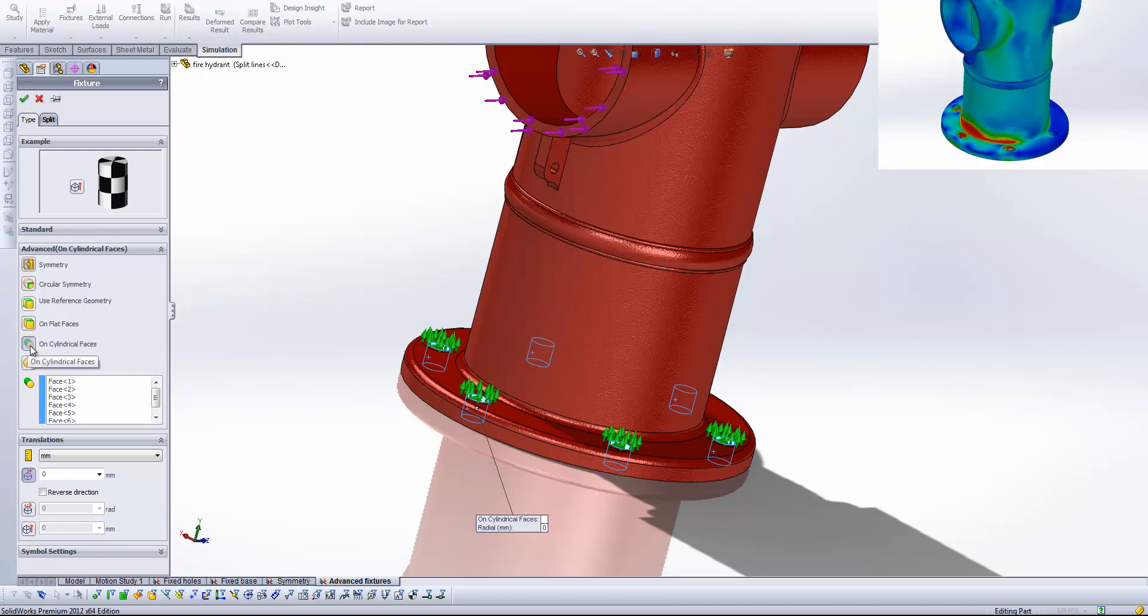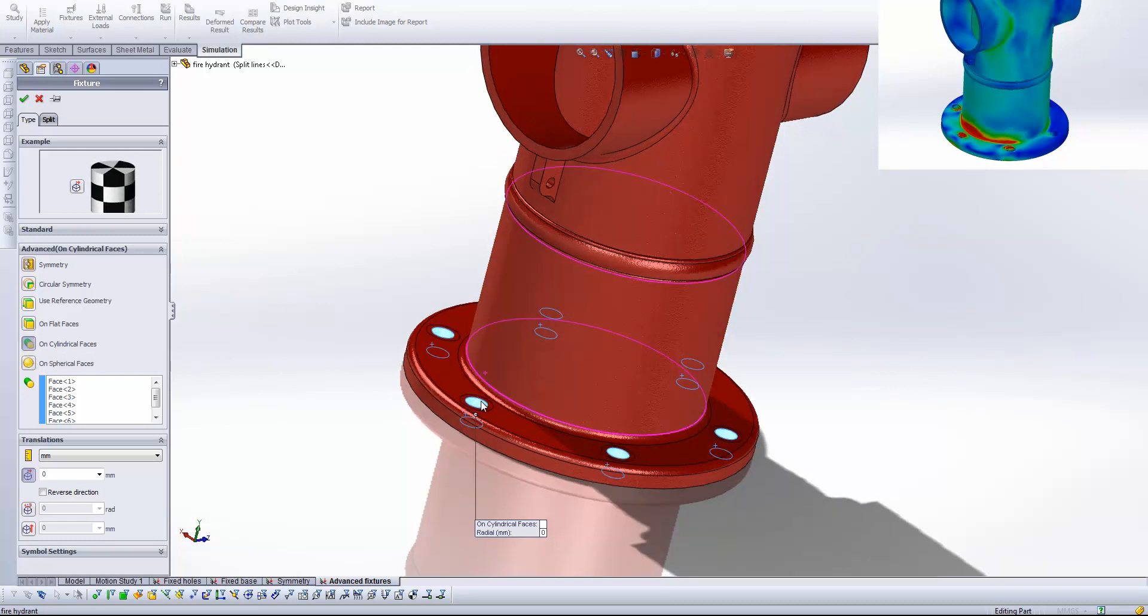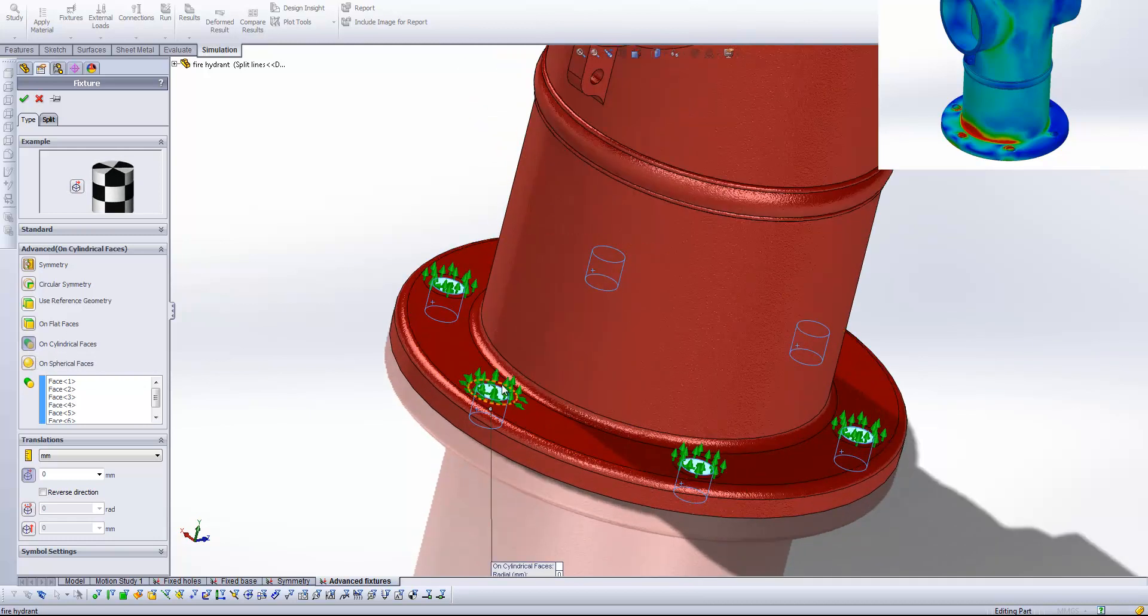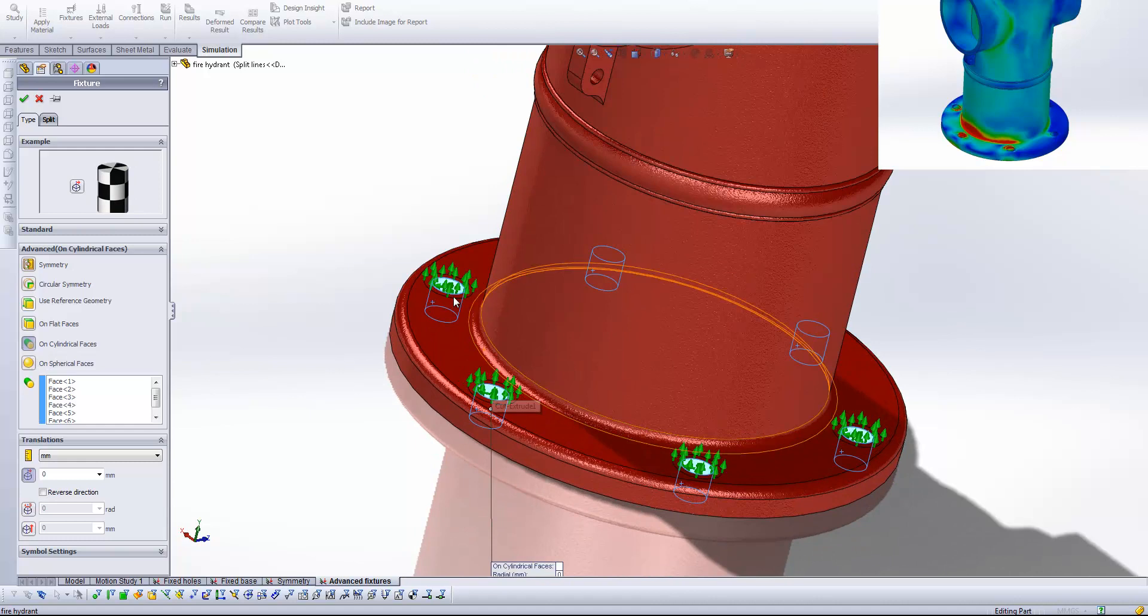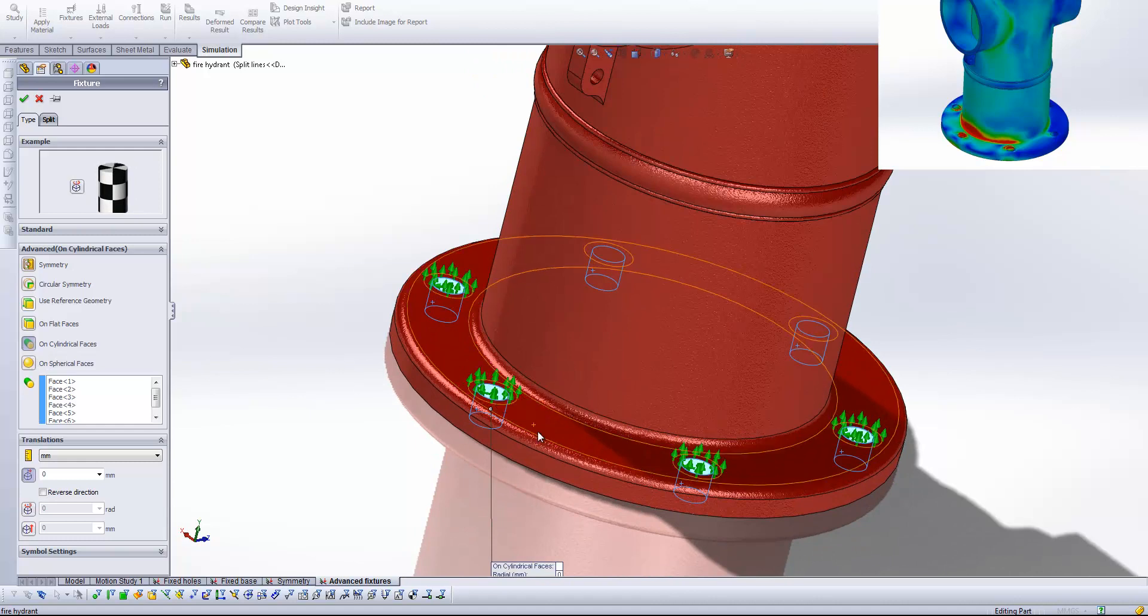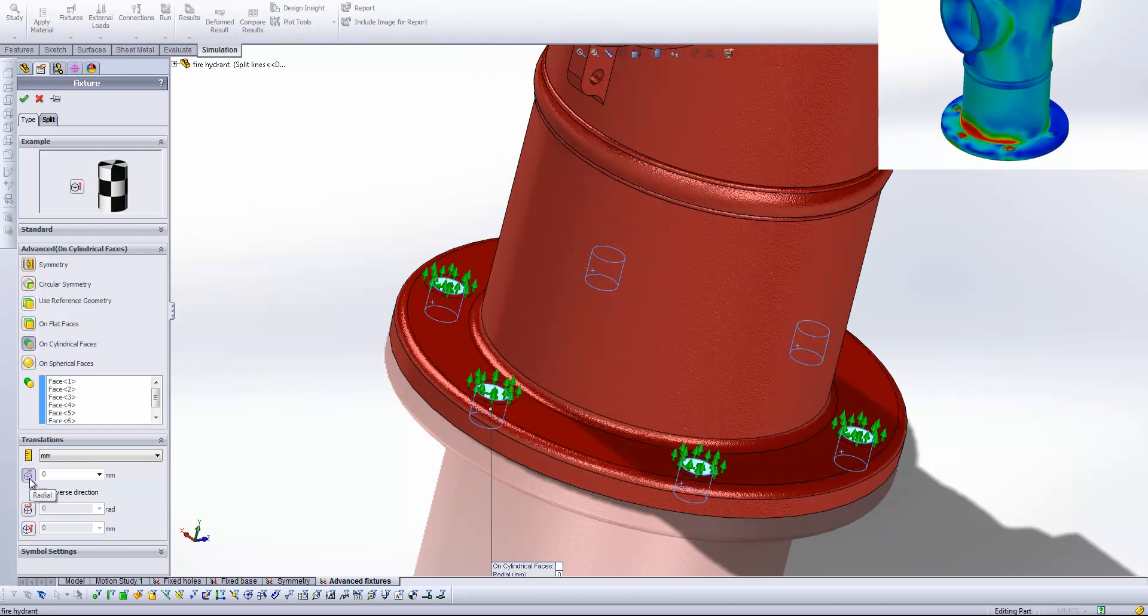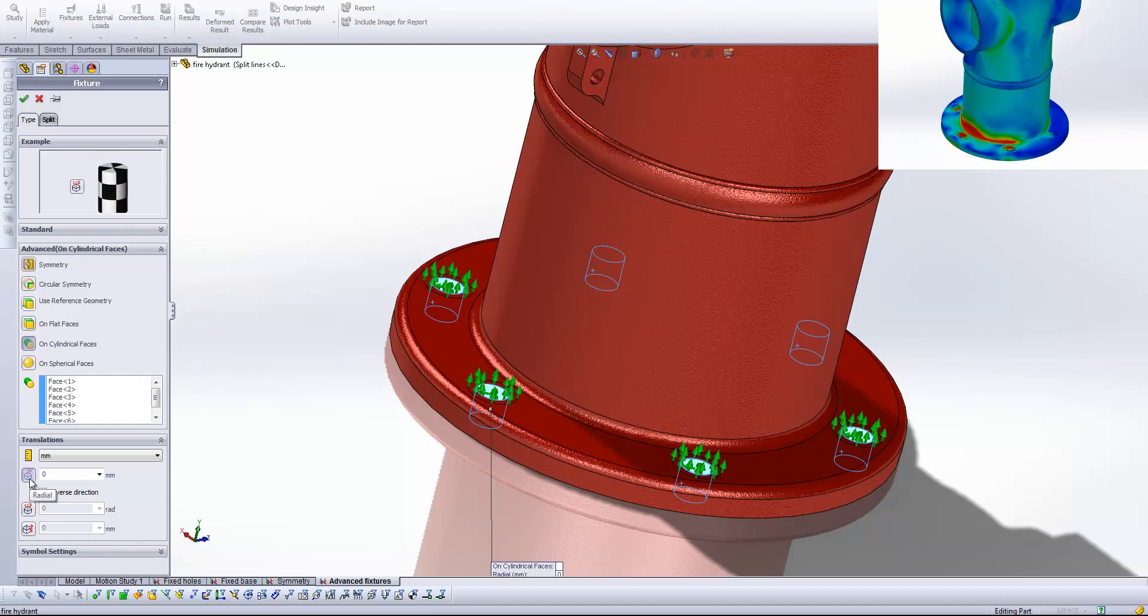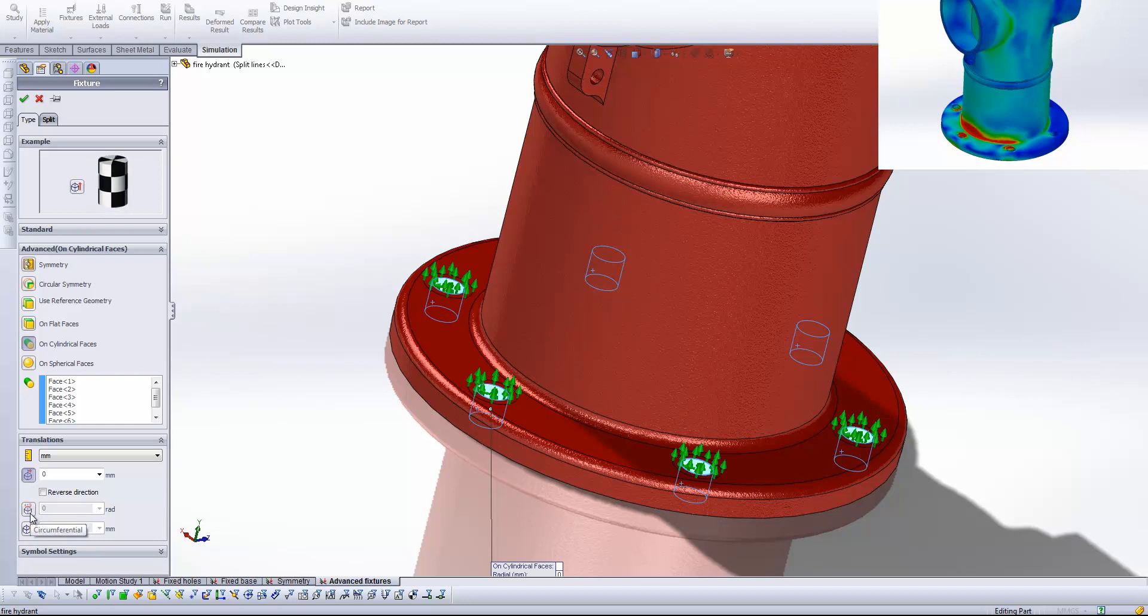And select the on cylindrical faces button. And then I've just been around and selected all of the internal faces of all of these bolt holes. And then we get a number of options for controlling the fixture on that face. So here you can see we've got the radial fixture active. We've also got the option of activating the circumferential fixture and also an axial fixture.